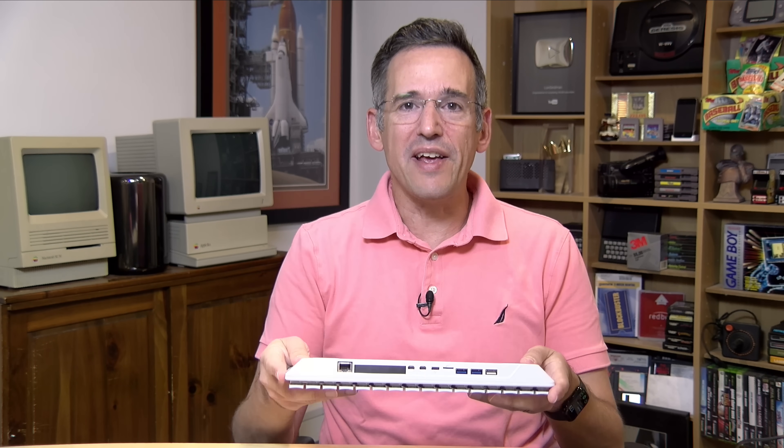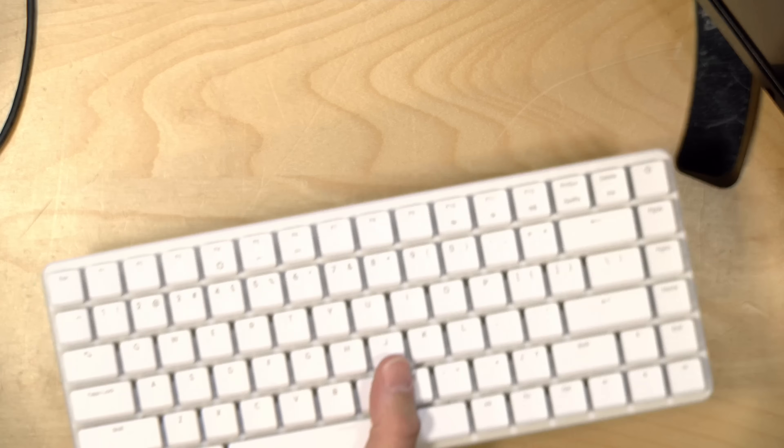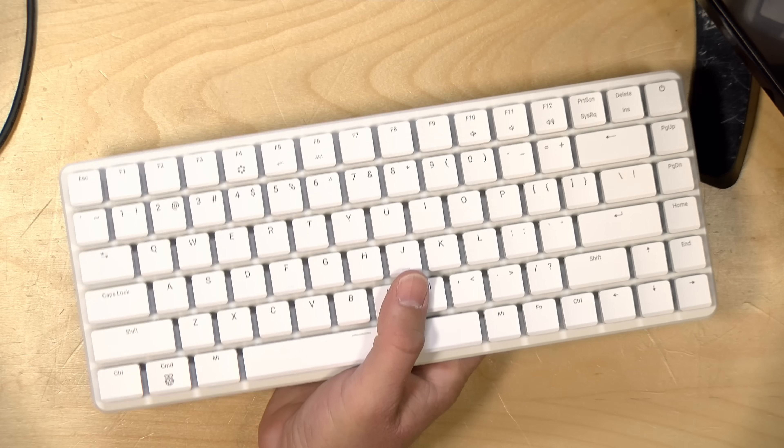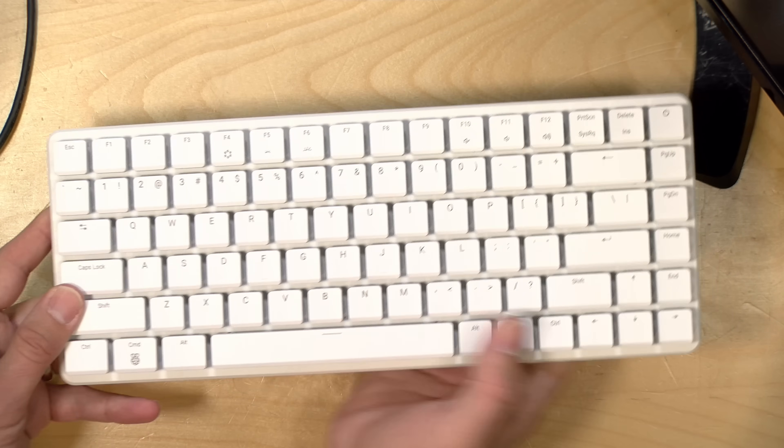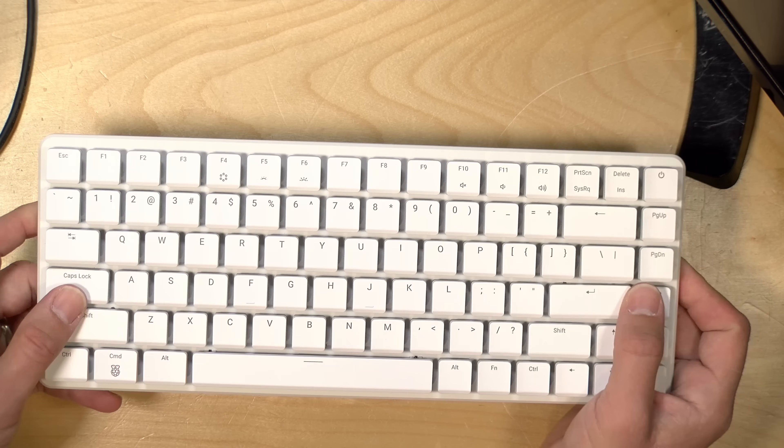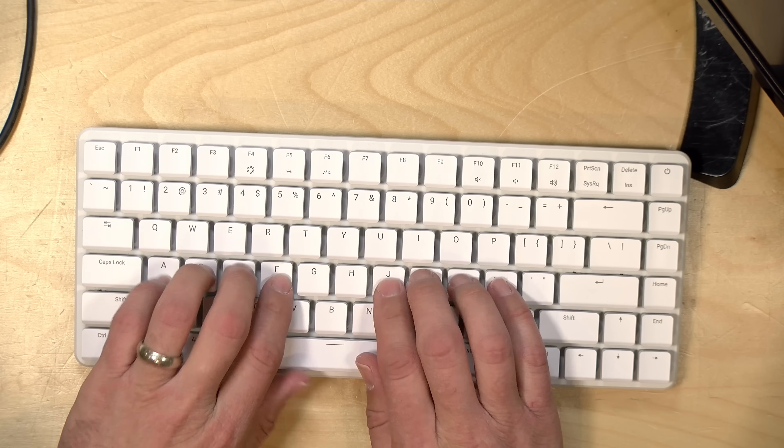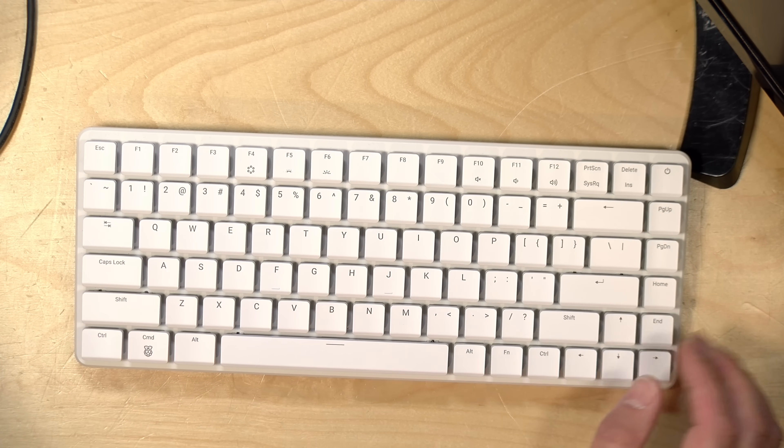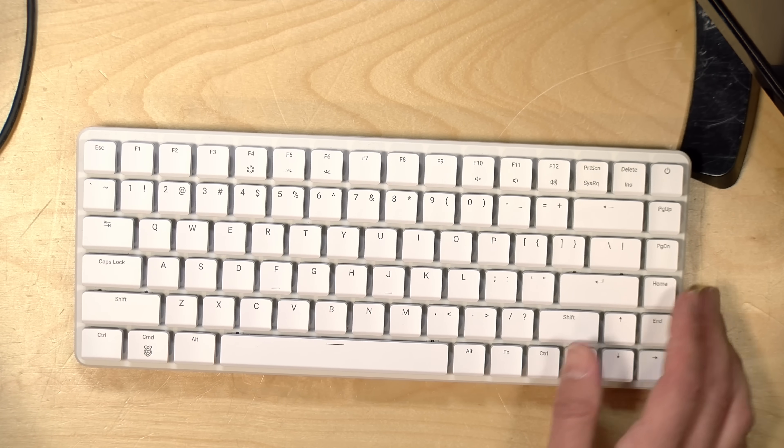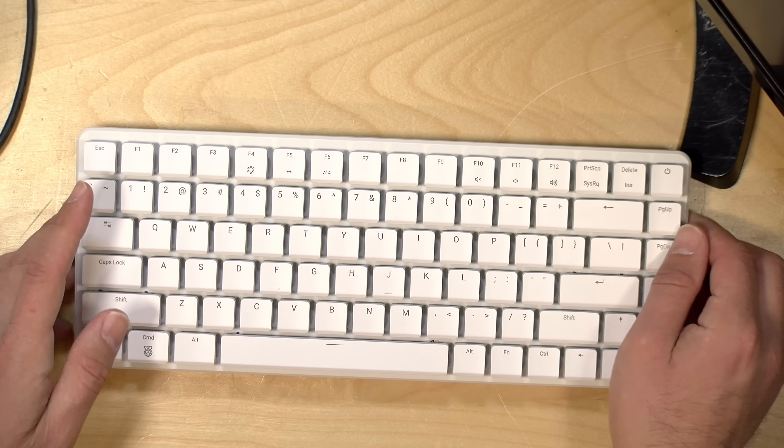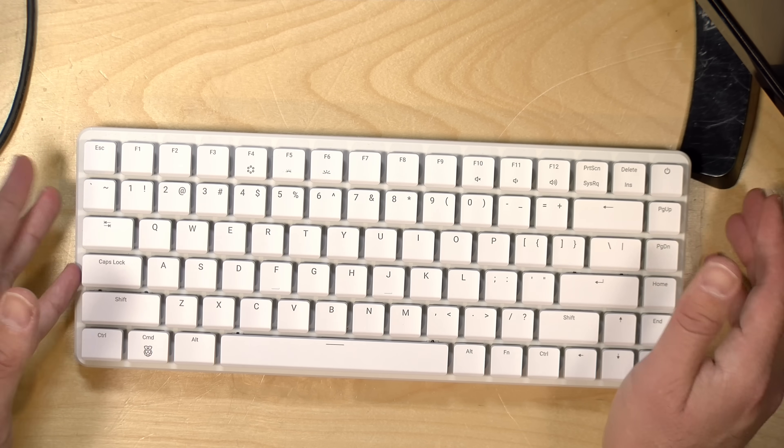Hey everybody, it's Lon Seidman. I've got myself a keyboard here that is also a computer. This is the Raspberry Pi 500+. It incorporates a Raspberry Pi 5 computer along with a mechanically switched keyboard with some cool LED backlighting that I'll show you in a few minutes.